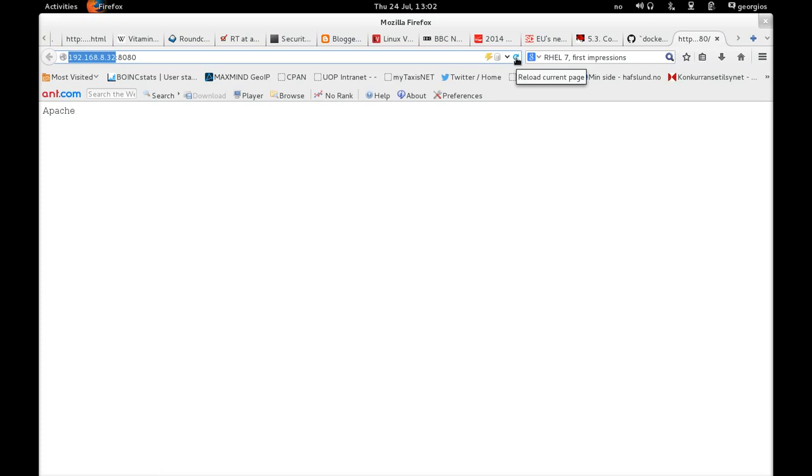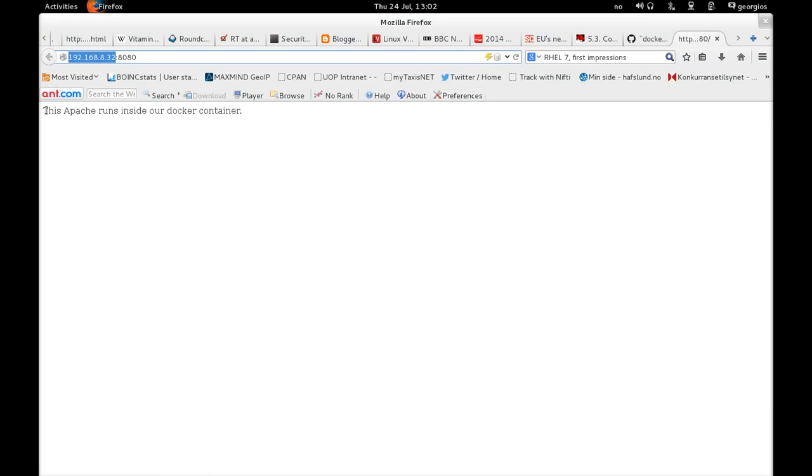And if I click refresh now, then we see the Apache message. And we know that we have a web server inside a container running in our container host. So there we go. Thank you.